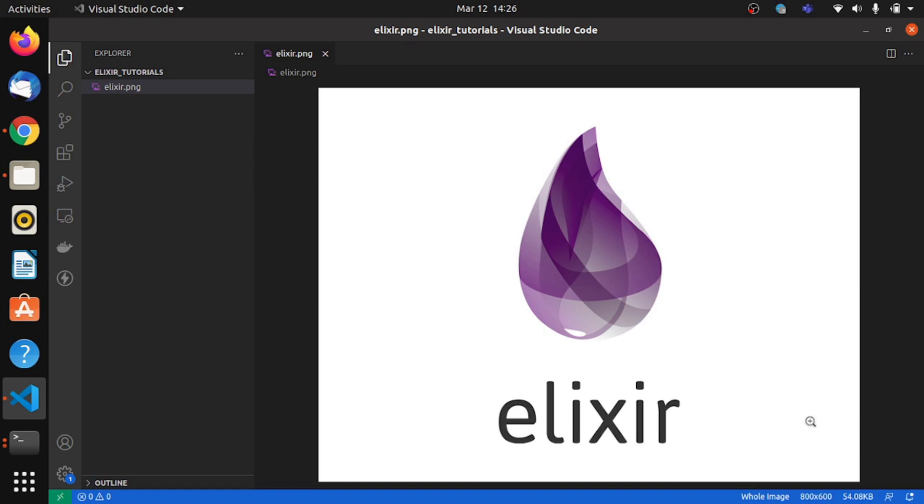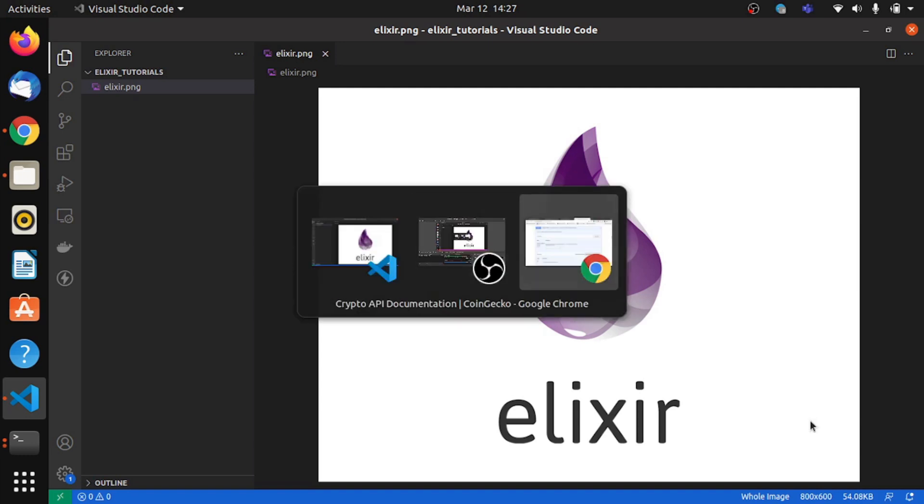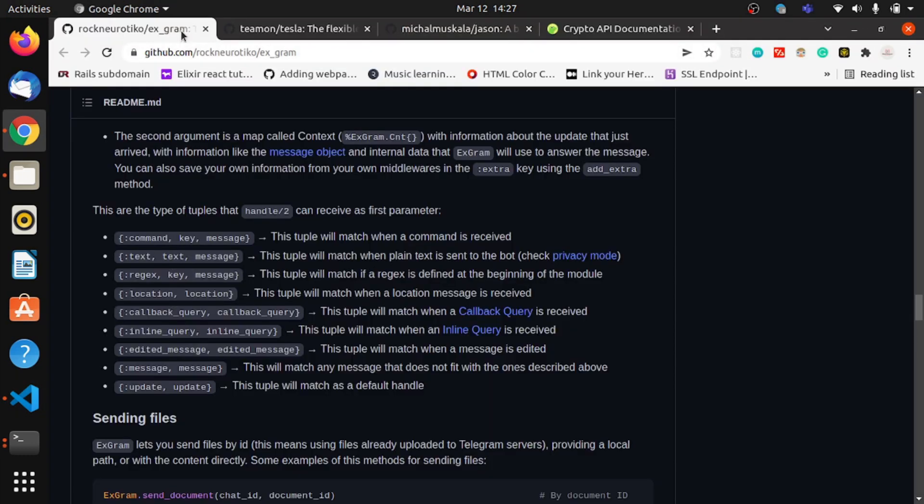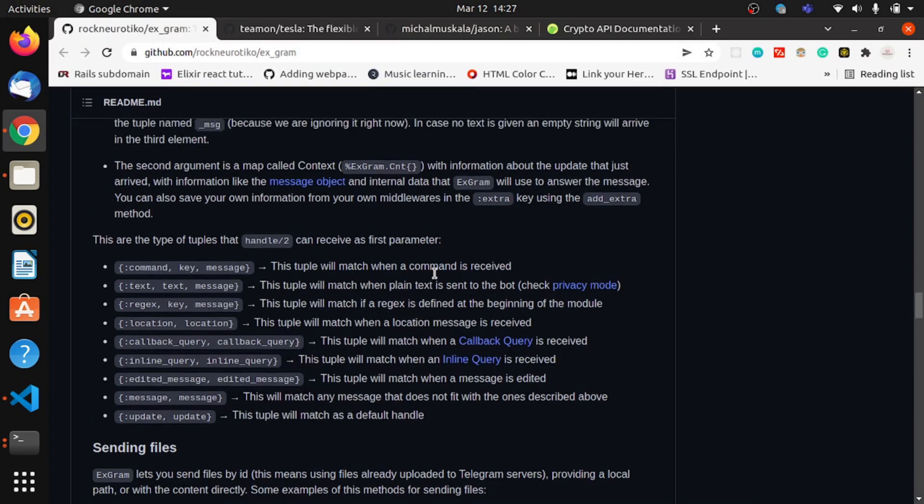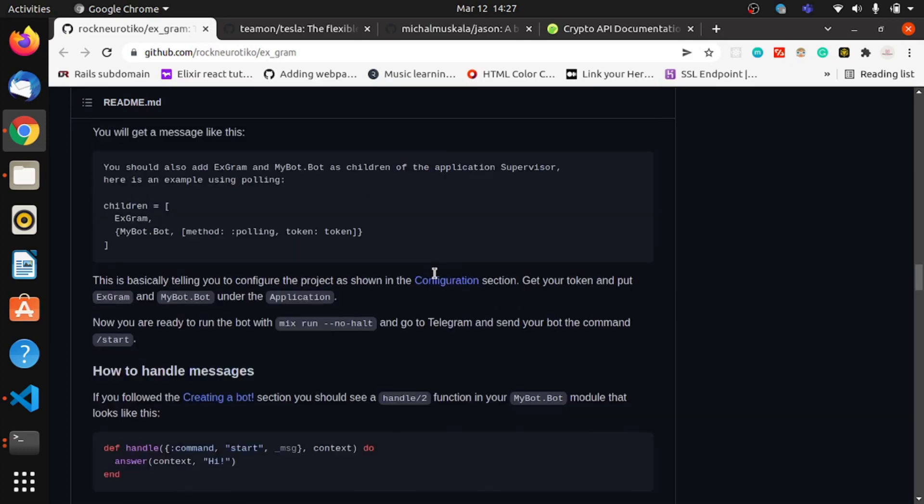In this video we will be creating a Telegram bot and programming it using Elixir to respond to a different set of commands that the user might give. Primarily, this bot can get your information on crypto tokens. So we'll dive right in. We are going to be using xgram, a library for creating Telegram bots using Elixir projects.